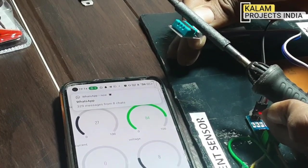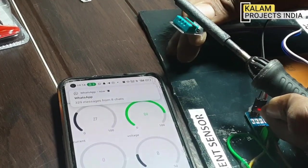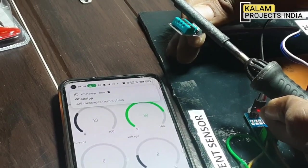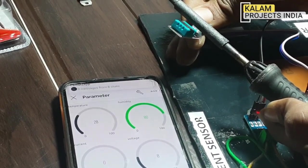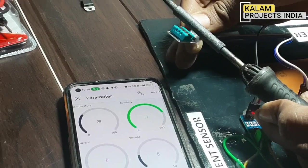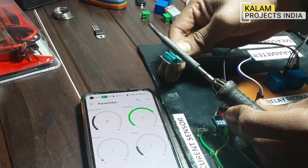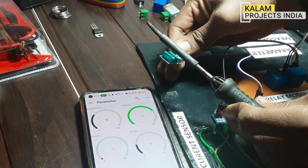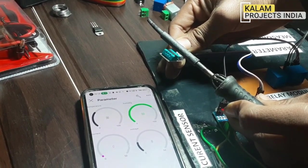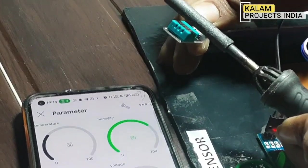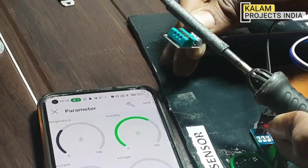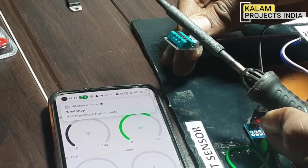The temperature continues to rise. Humidity is 77, temperature around 30 degrees Celsius, and humidity is now 65.